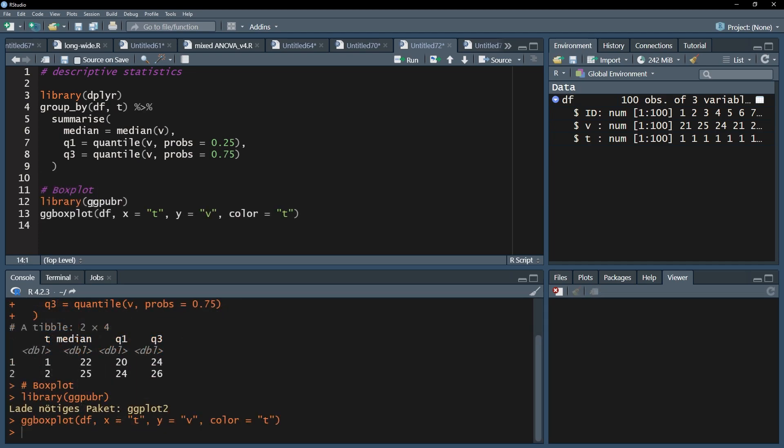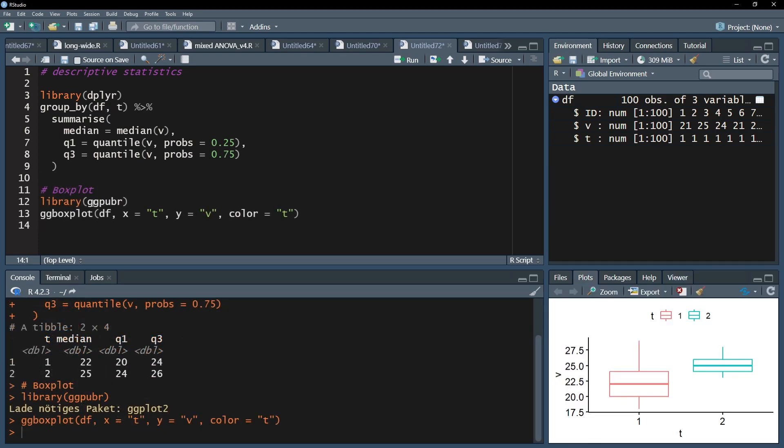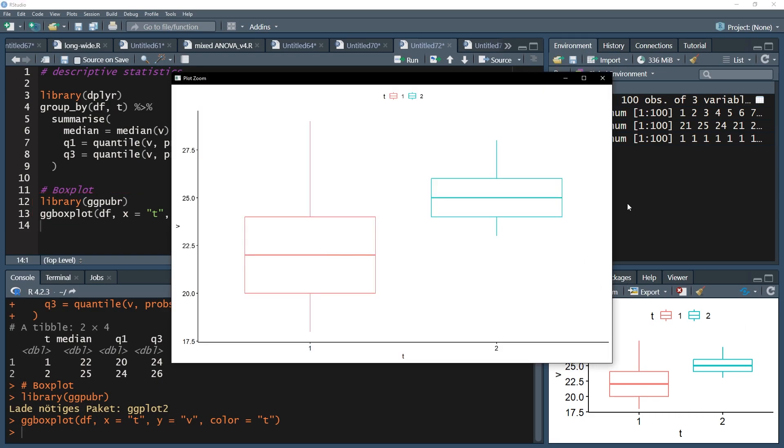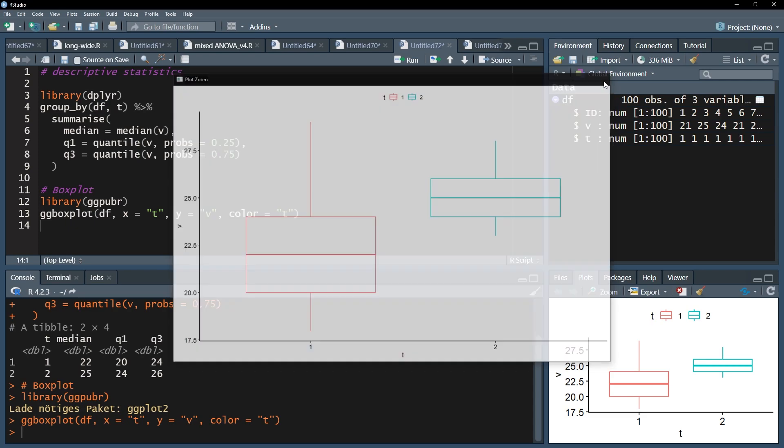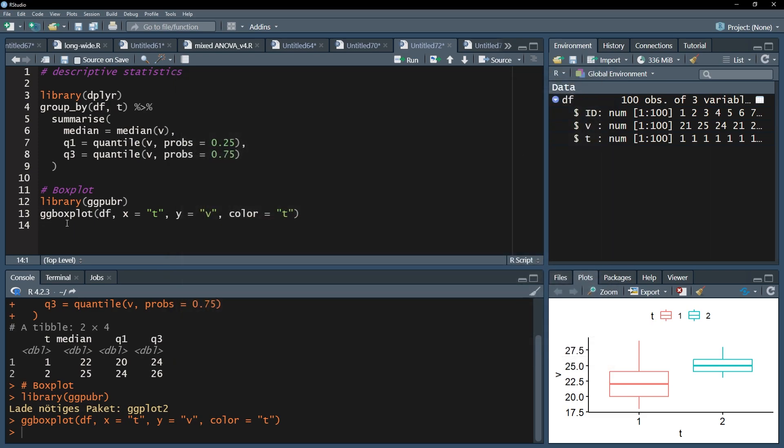You can also visualize the two groups and the respective distributions by using boxplots. I recommend the ggpubr package and its ggboxplot function, as shown on screen.